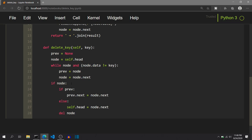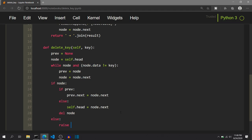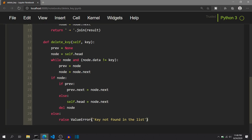But what if the if condition does not become true? If node is None after the while loop, that means all nodes in the linked list have been traversed but no node with the data key was found, and we have reached the end of the linked list. In that case, we raise a ValueError — 'key not found in the list' — so programmers who use this function can understand why this error was raised.